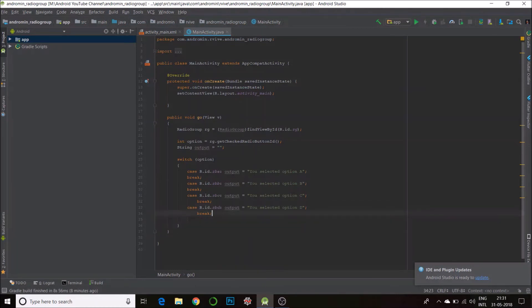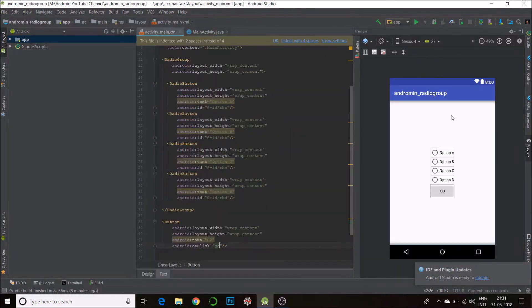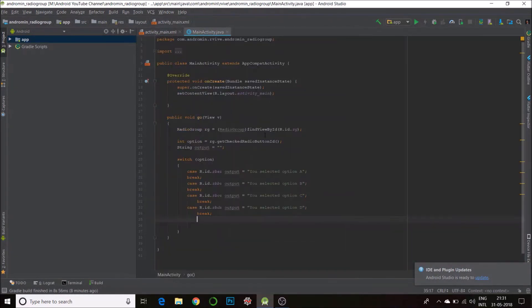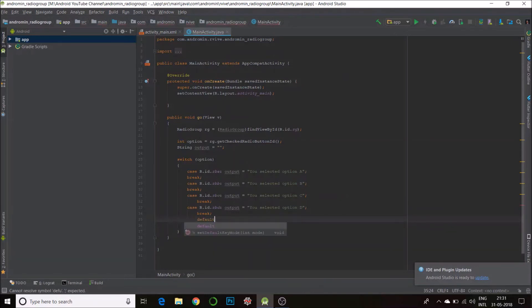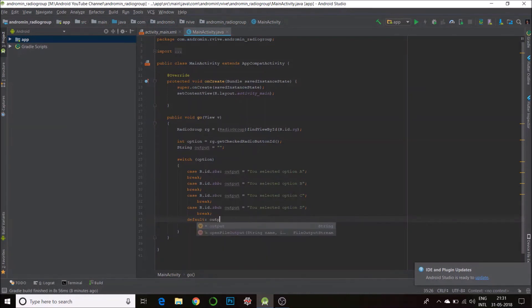default statement just for the initial scenario you see here, where no buttons are selected. So default, output is equal to 'No buttons selected'.